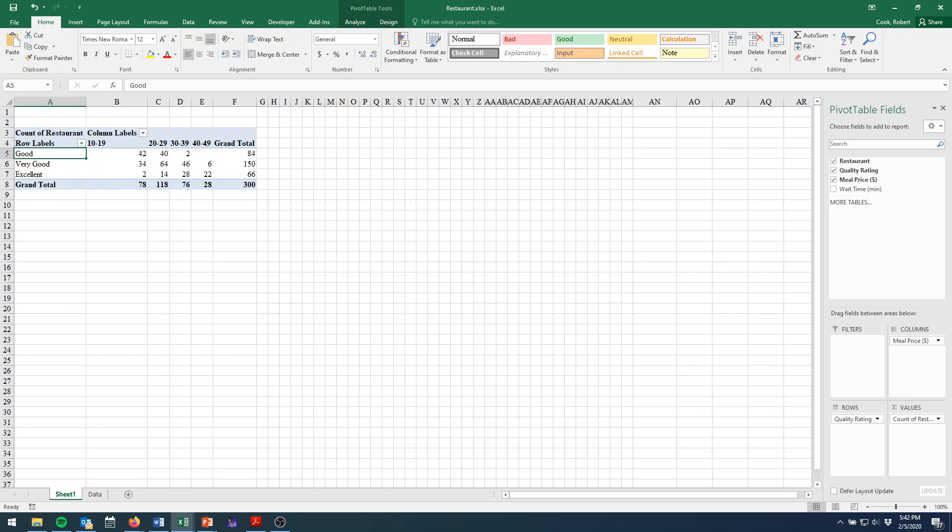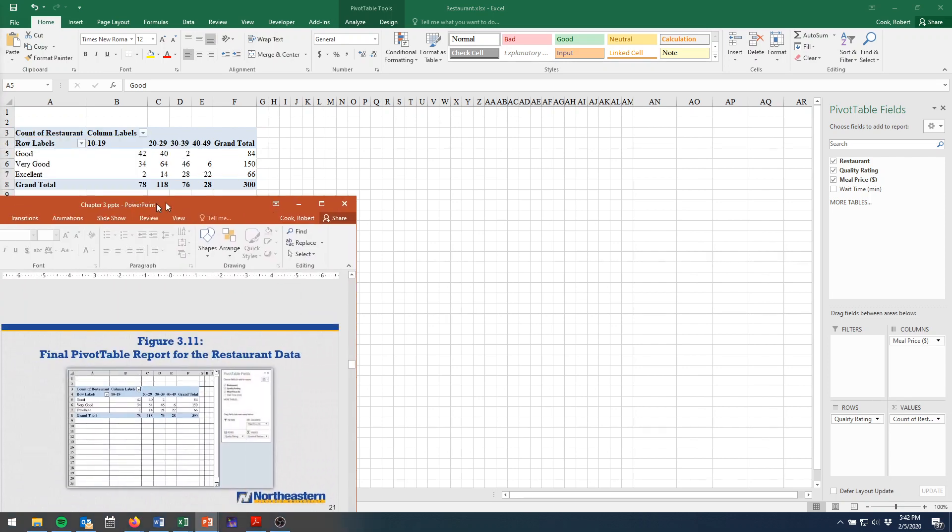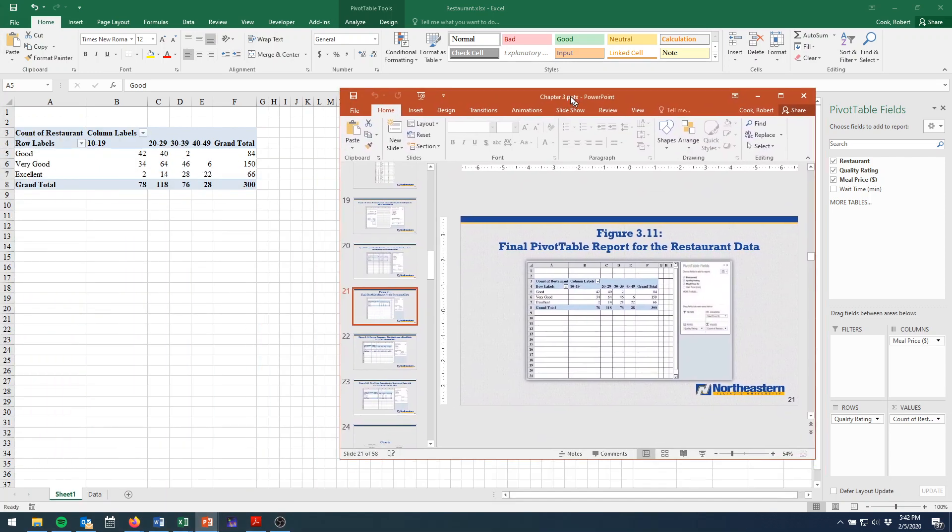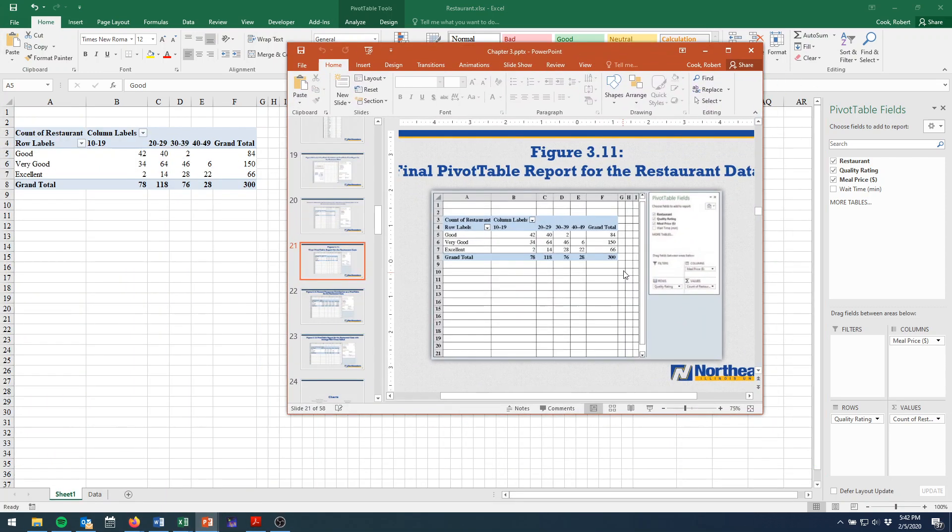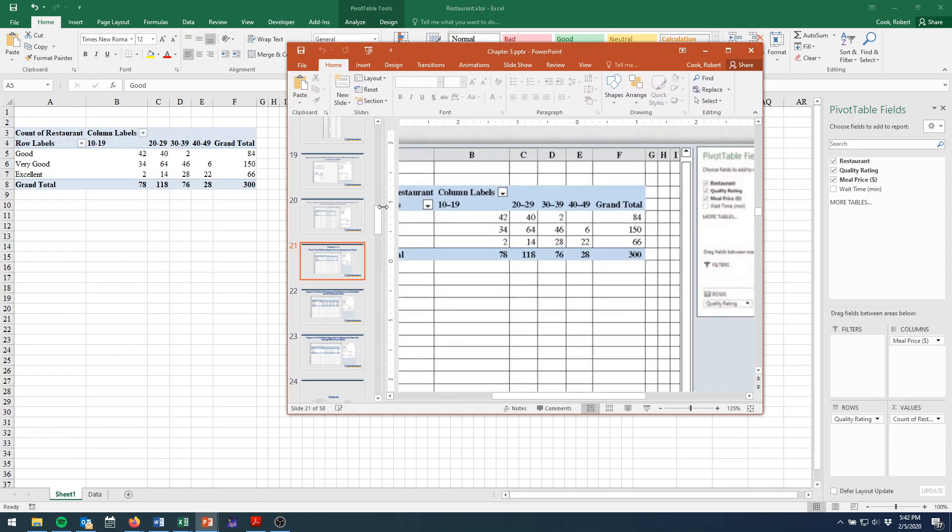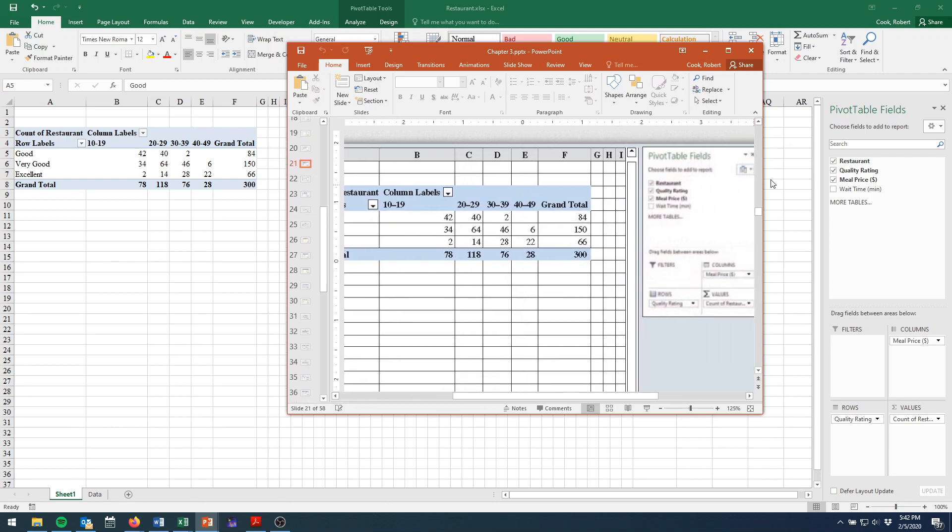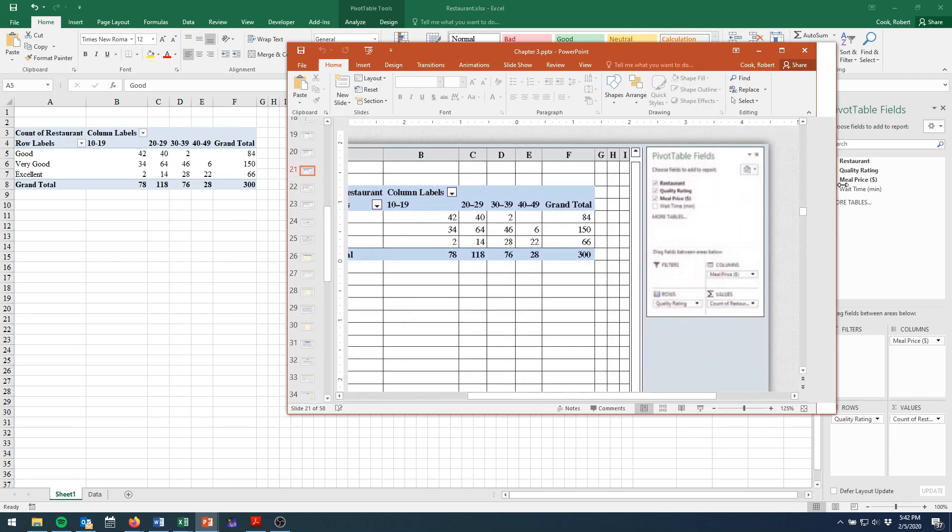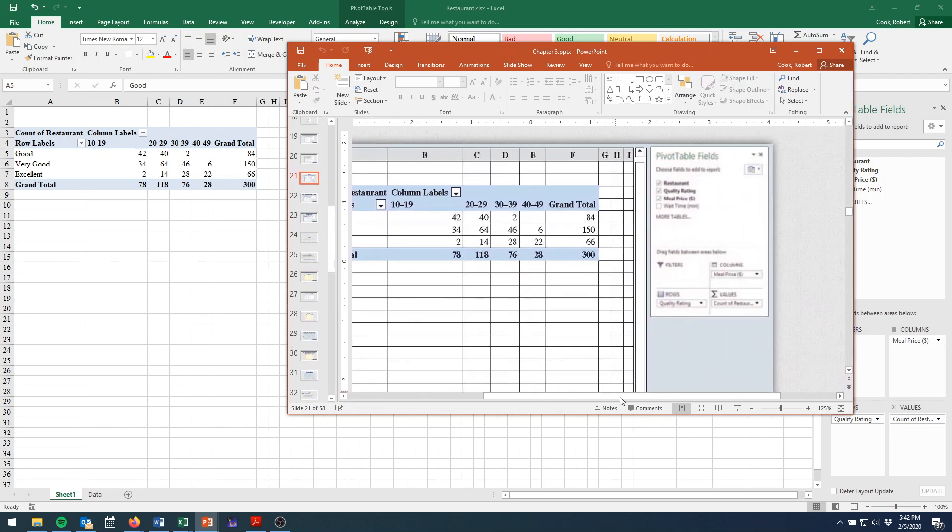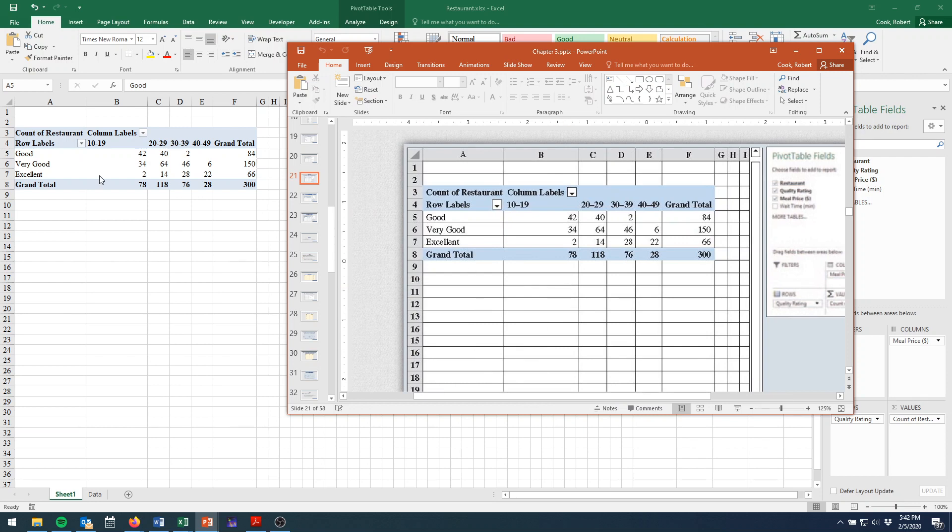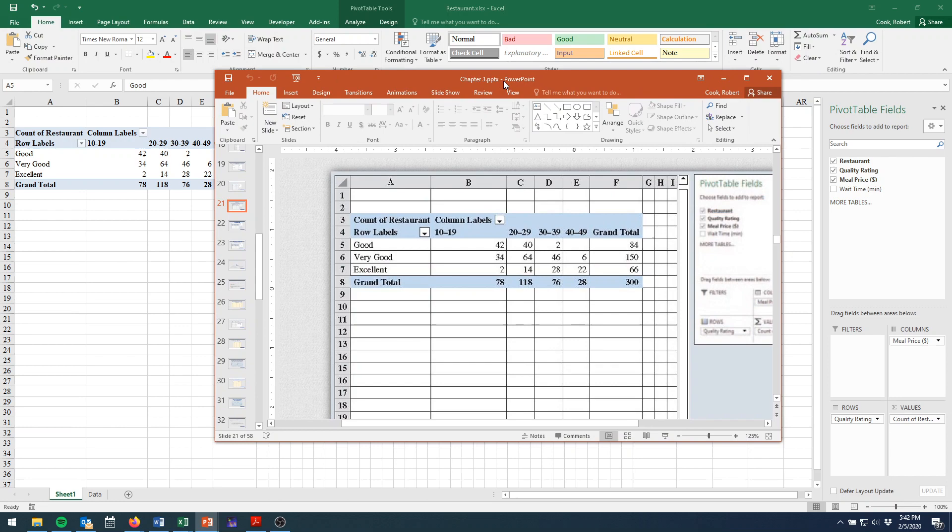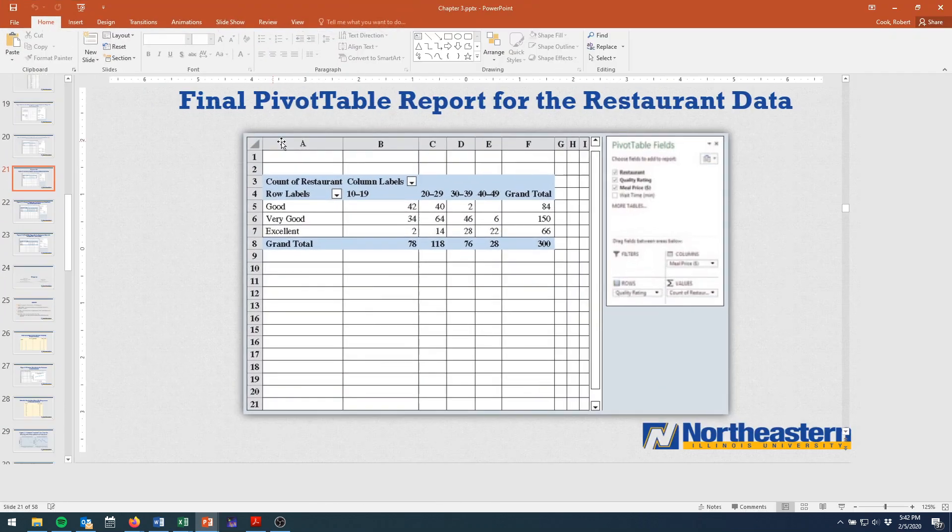So let's compare this to what we have on our PowerPoint. Looks pretty good. OK, now, unfortunately, this is only phase one.